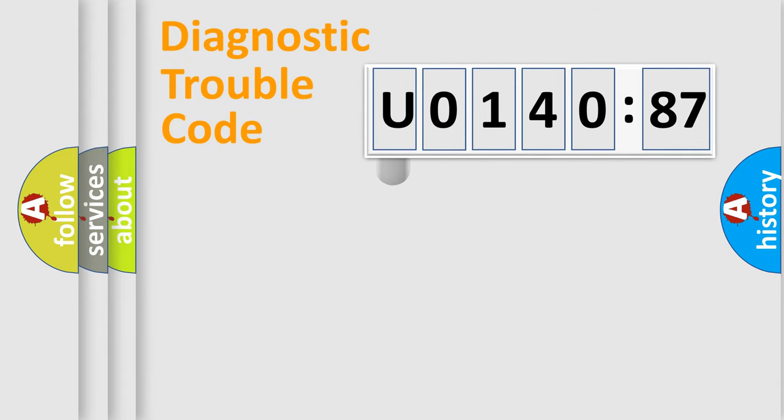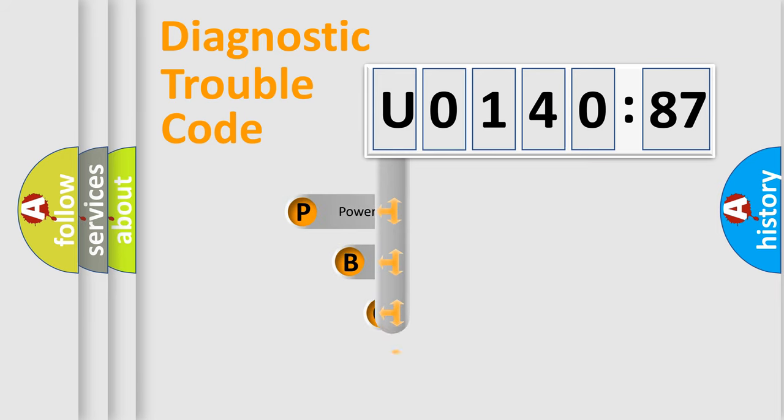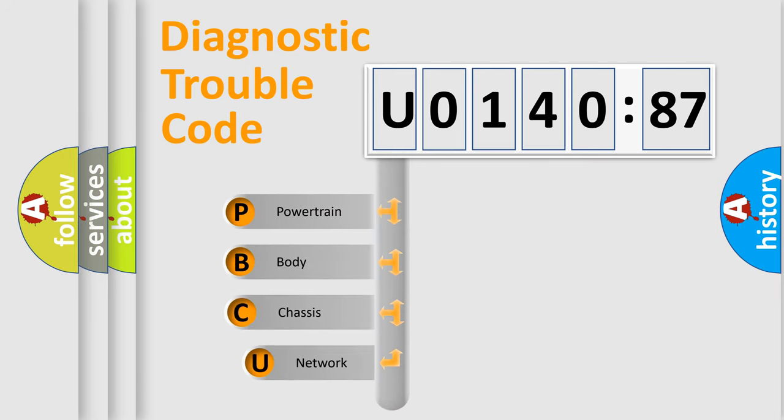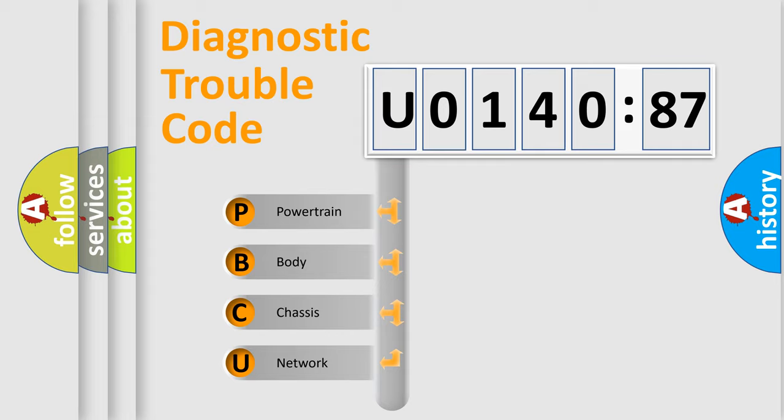First, let's look at the history of diagnostic fault code composition according to the OBD2 protocol, which is unified for all automakers since 2000. We divide the electric system of automobile into four basic units.